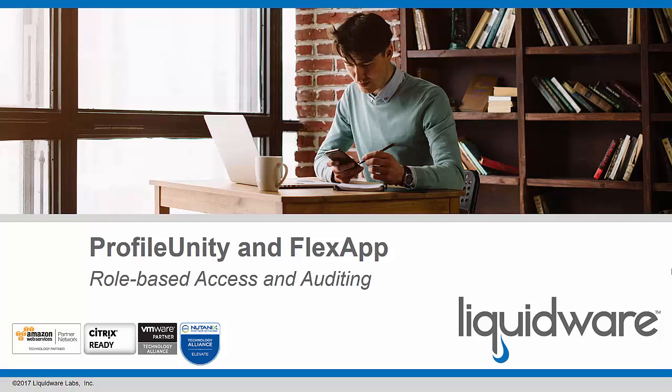Today I'd like to talk about two new features in ProfileUnity and FlexApp. They include role-based access and auditing, introduced with ProfileUnity version 6.7.